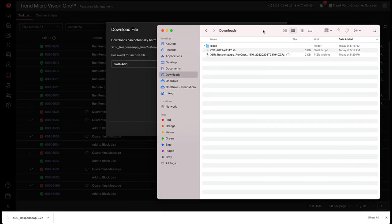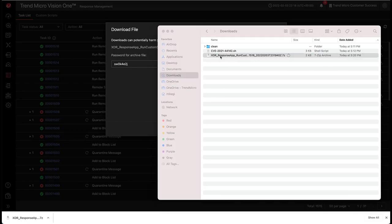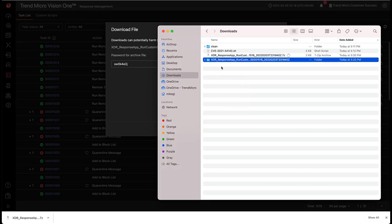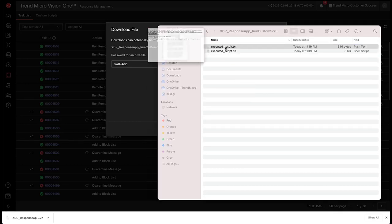If we take a look at the downloads directory, you can see we have our package. We'll extract that and provide the password we were given from Vision One. Go into the folder, look at the results.